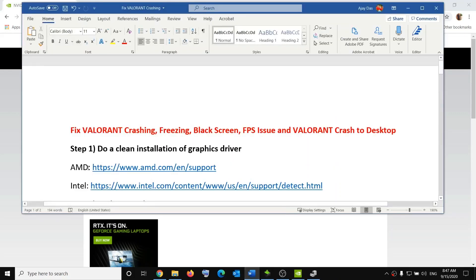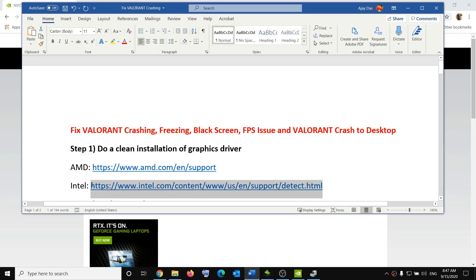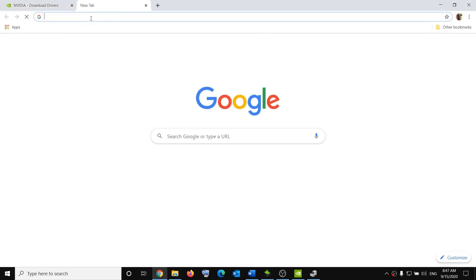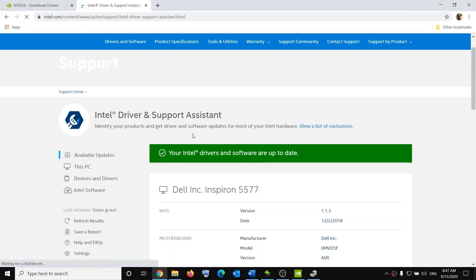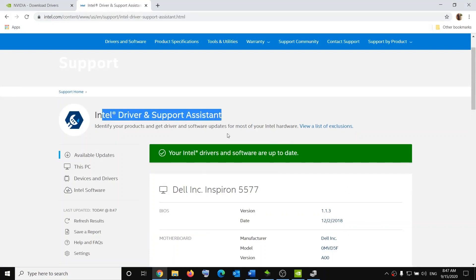If you have an AMD graphics card, go to the AMD link provided. If you have Intel, use the Intel link provided — copy the link and open it in a browser. Download the Intel Driver and Support Assistant application. It will scan your computer and show a download or install option. Click 'Download All' and it will download and install the necessary drivers. Restart your computer and try to launch the game.